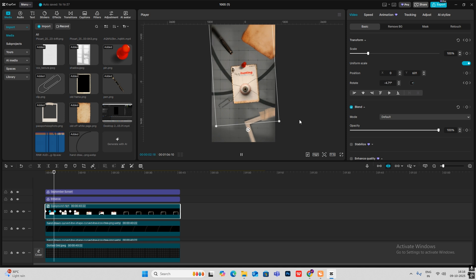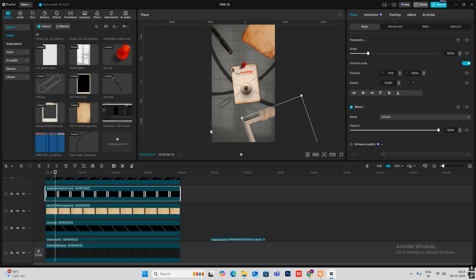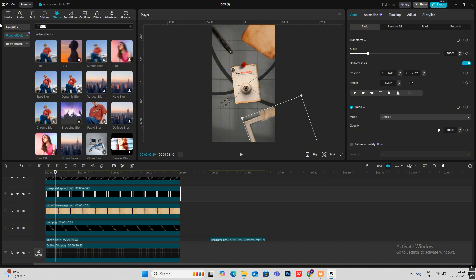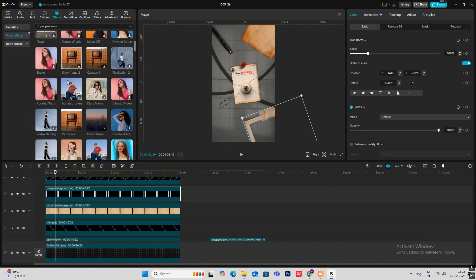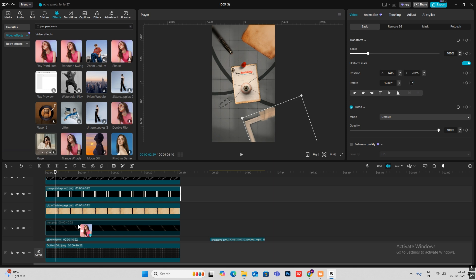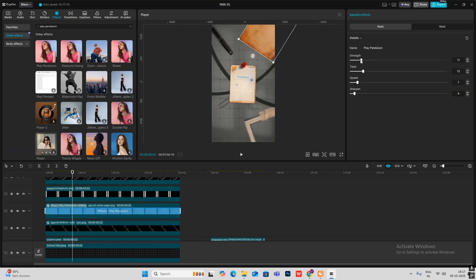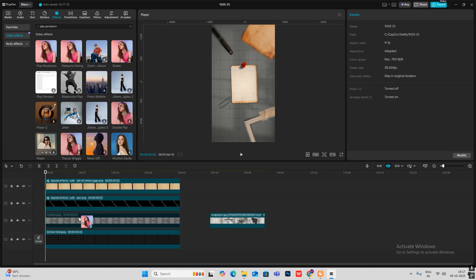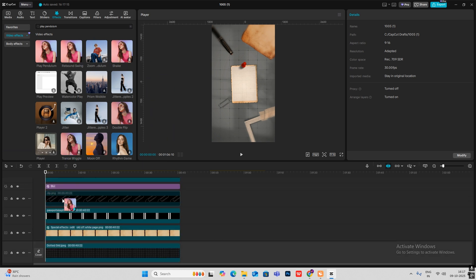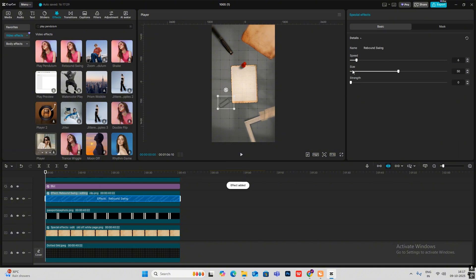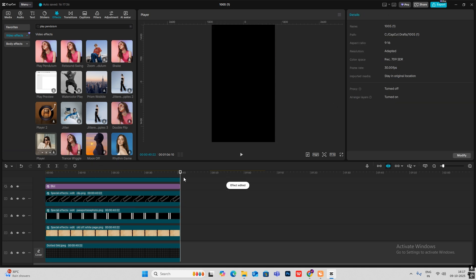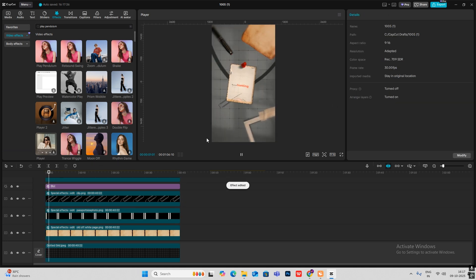For the subtle movements, head on to Effects and search for Play Pendulum. Add Play Pendulum to these clips, go to Basic settings, reduce the strength and twist. Then add Rebound Swing to the other clips so there are subtle movements on all the objects in the video.